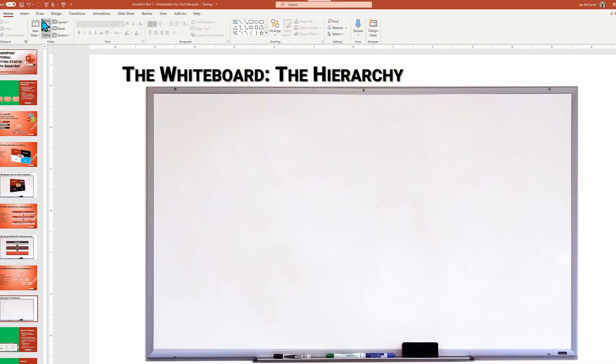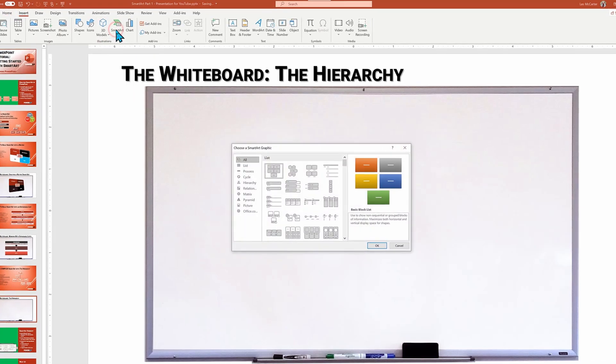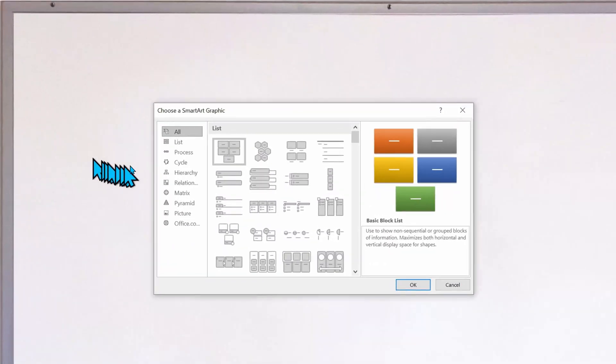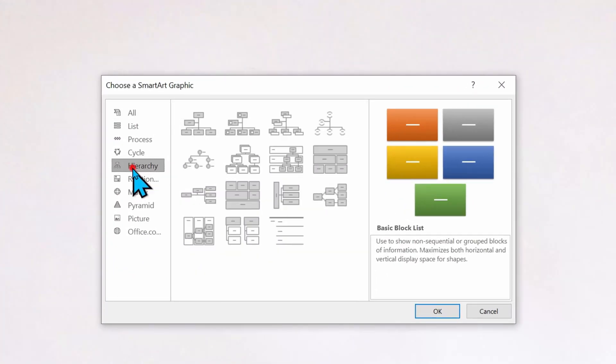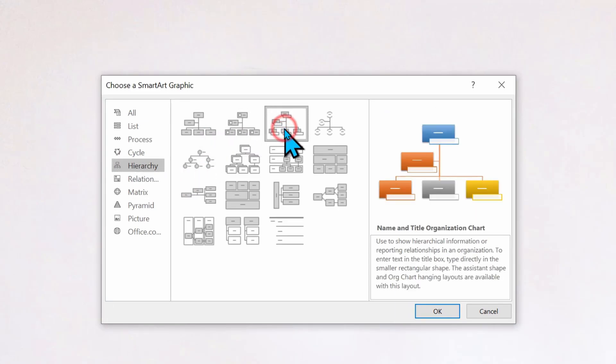Let's build this from scratch on our classroom whiteboard. I need to start in the Insert ribbon tab menu, and then click on SmartArt action icon. Then we go to the hierarchy layout group. I'm going to choose name and title organization chart.